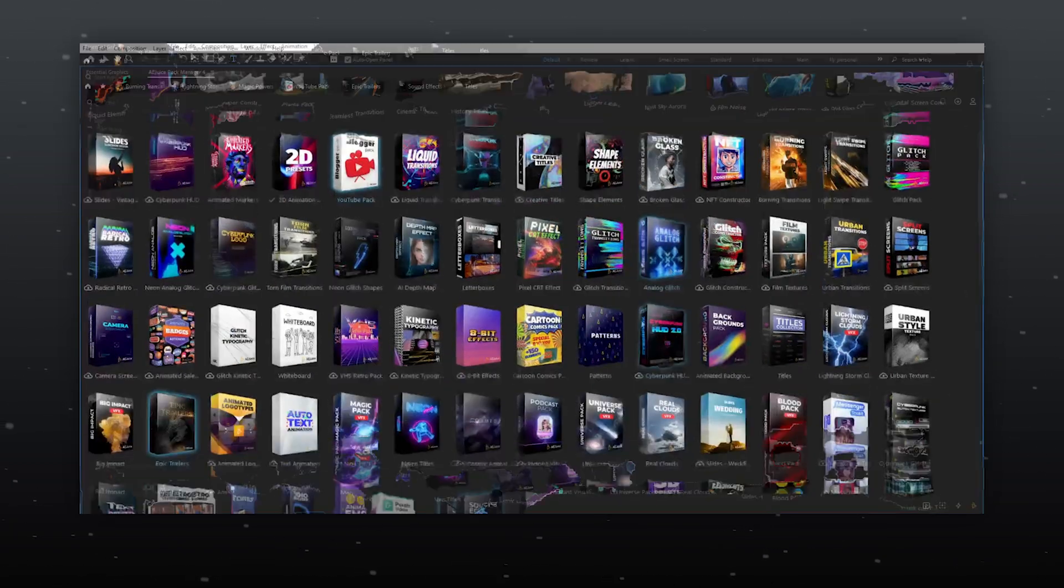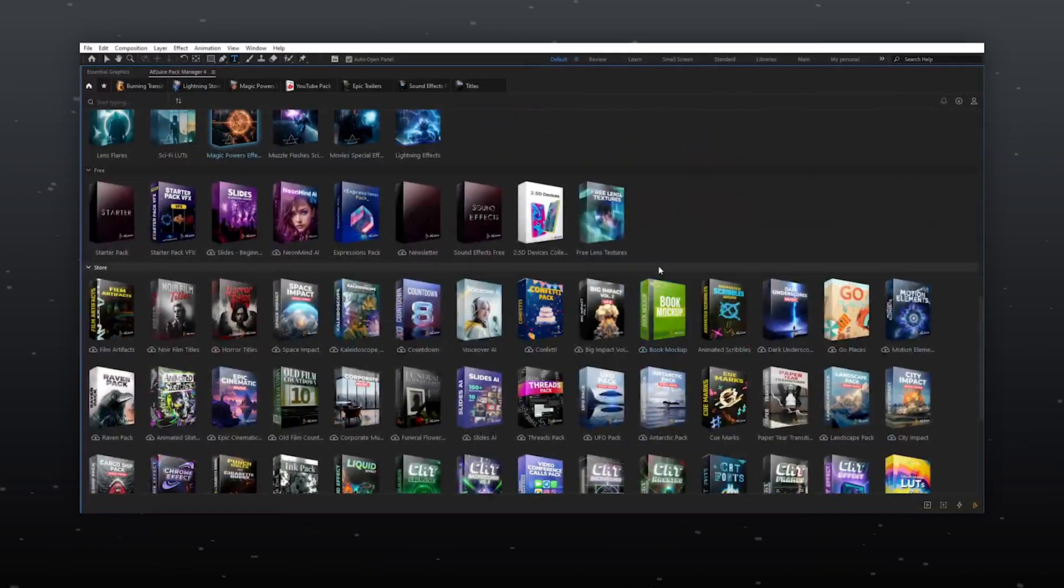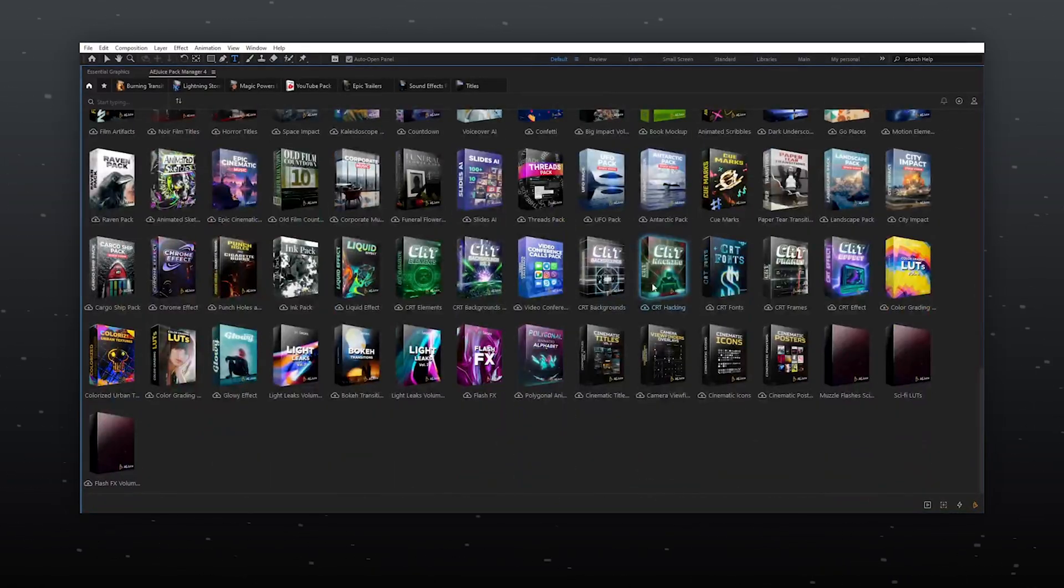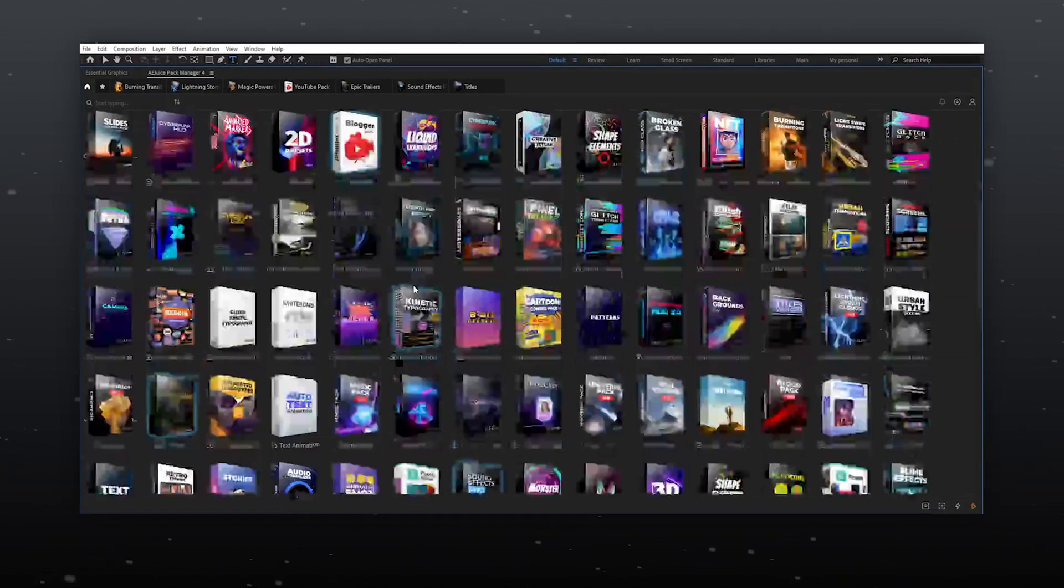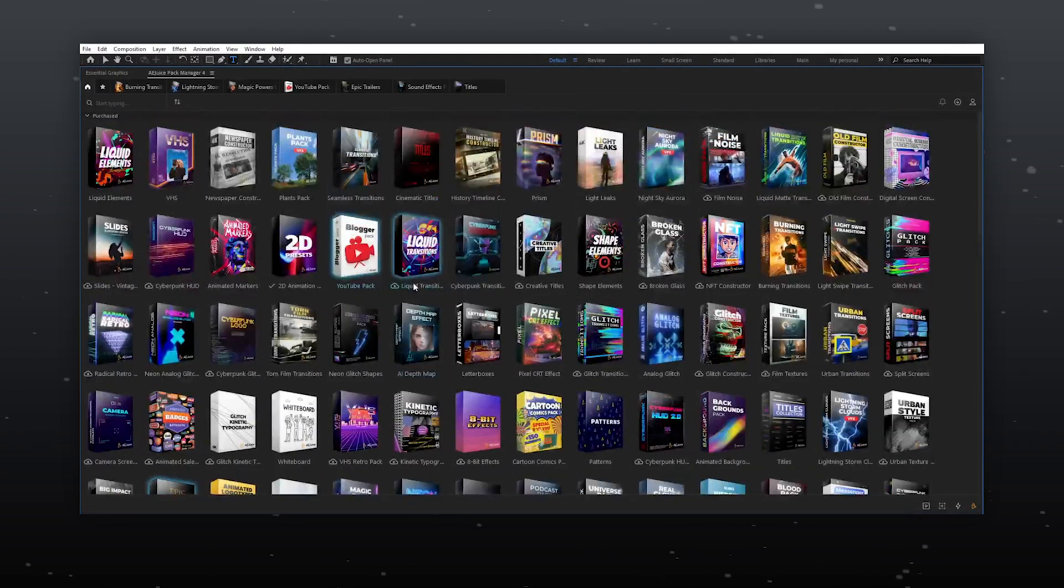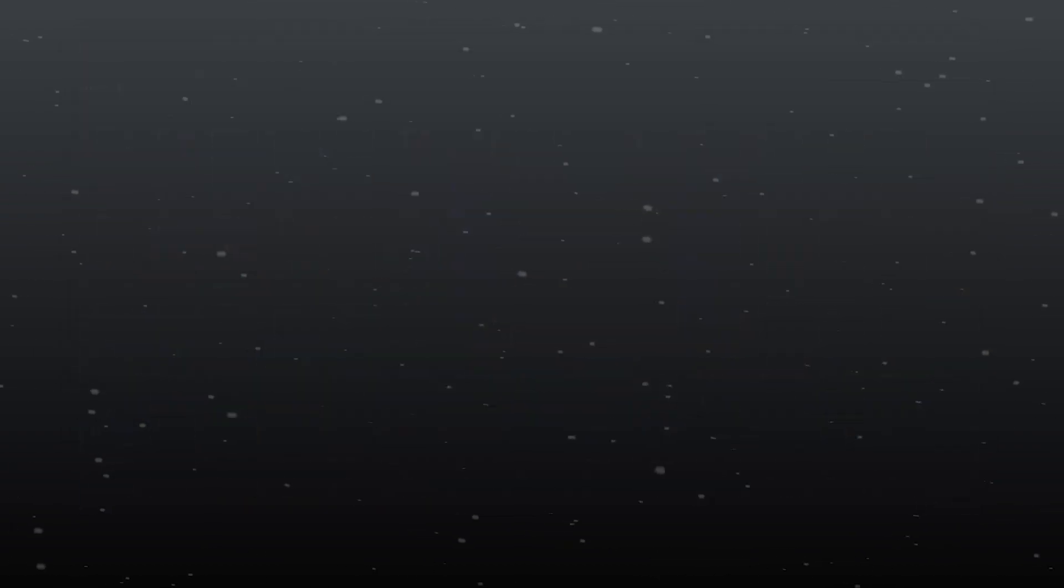I can't describe all these in just one video. So you have to check it out and experience it for yourself.